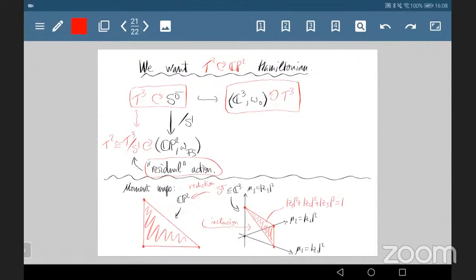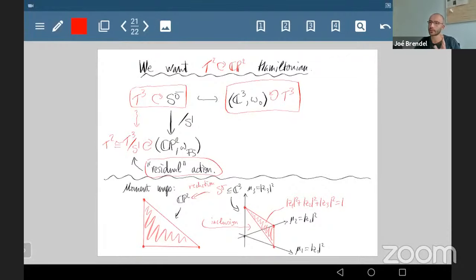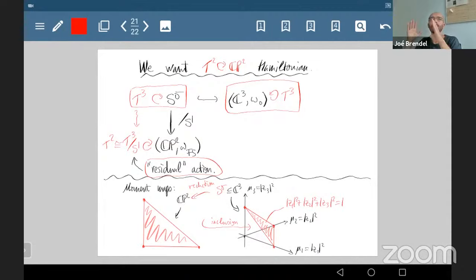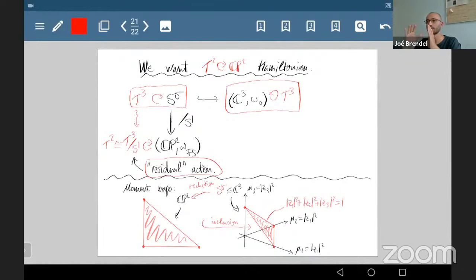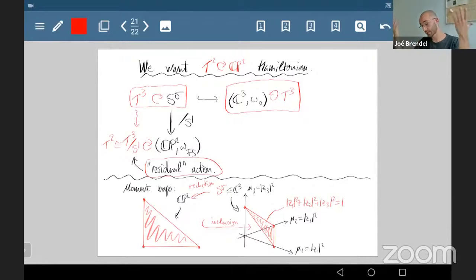The part that's missing is how to read off from the moment polytope which S¹ action to reduce by — in this example I introduced it as something that fell from the sky. There's a combinatorial recipe on the moment polytope that tells you exactly which diagonal circle action to use, and this is what the general Delzant construction gives. It works for any toric manifold.